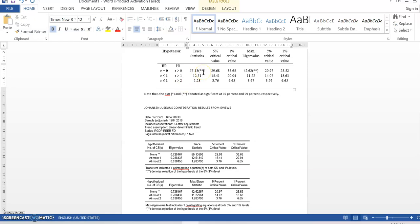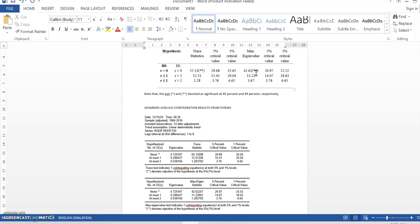Right. I put here 2 star. It means that double star meaning both of the result lambda trace and lambda max is significant at 99%. That's why you have to put 2 star.